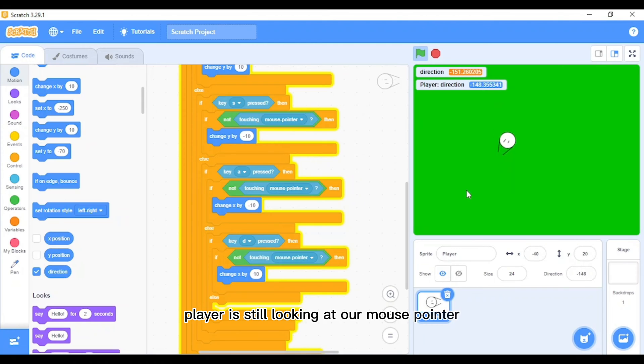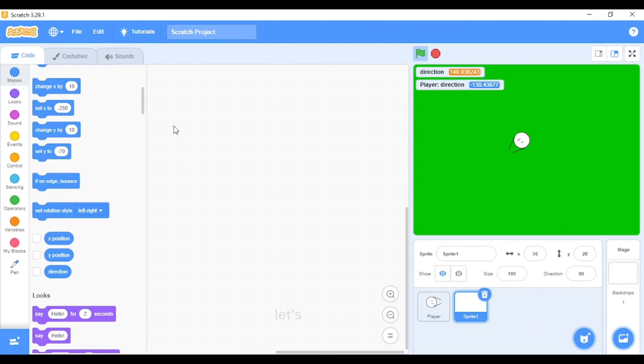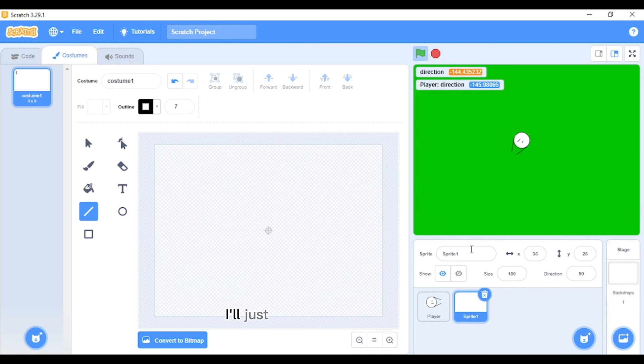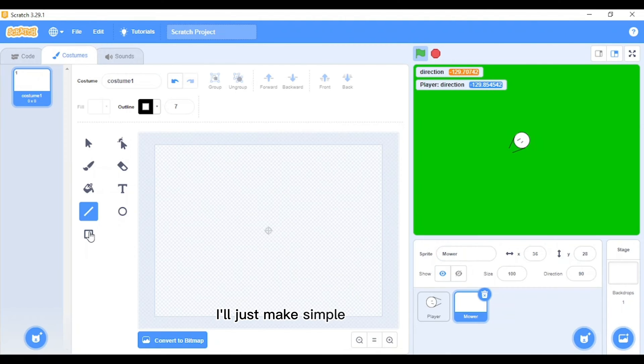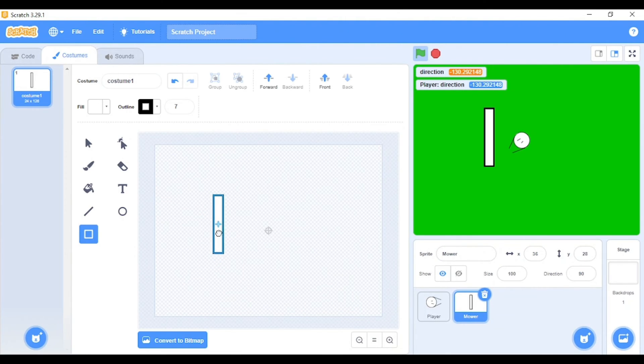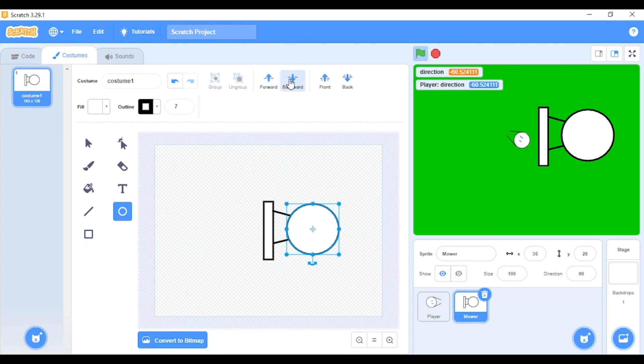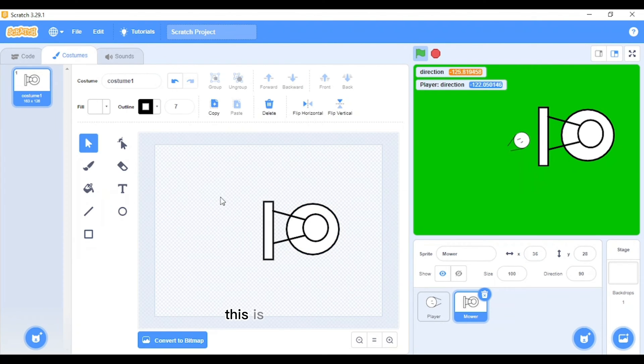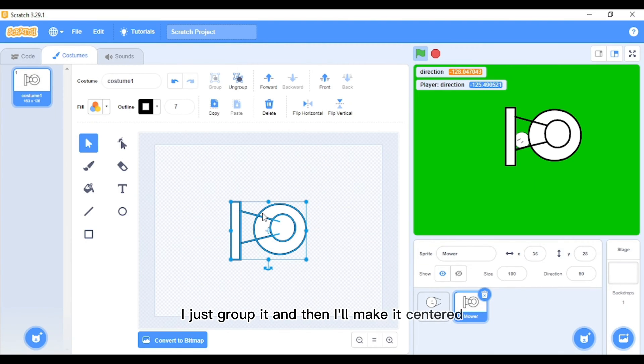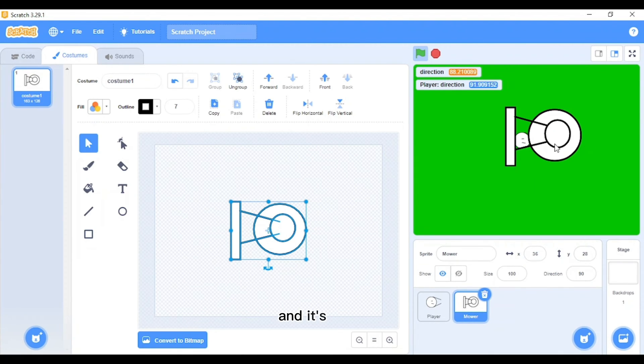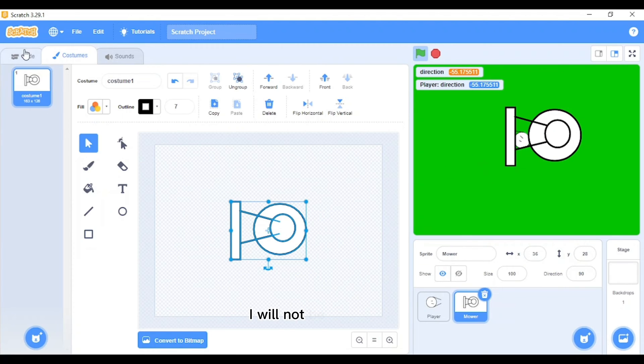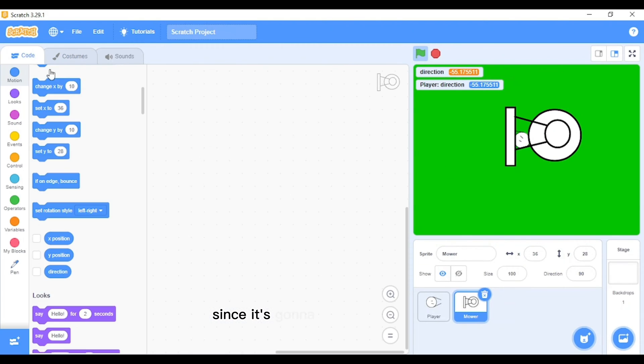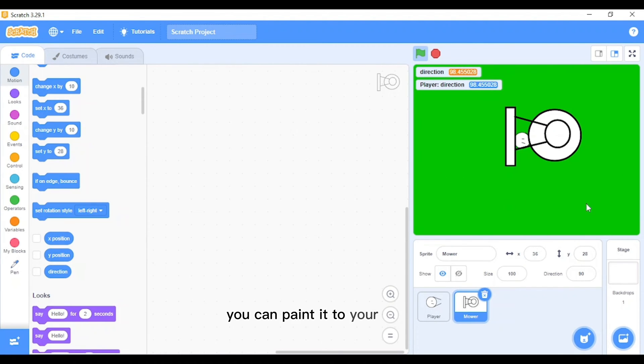Now we need to make a new lawnmower. I'll just name him 'mower'. I'll just make a simple lawnmower. This is our simple lawnmower. I'll just group it and then make it centered. It's a simple lawnmower and it's white because it's right now just for showing the mechanism. I will not be painting it since it's going to take a lot of time, and you can paint it however you like to your liking.